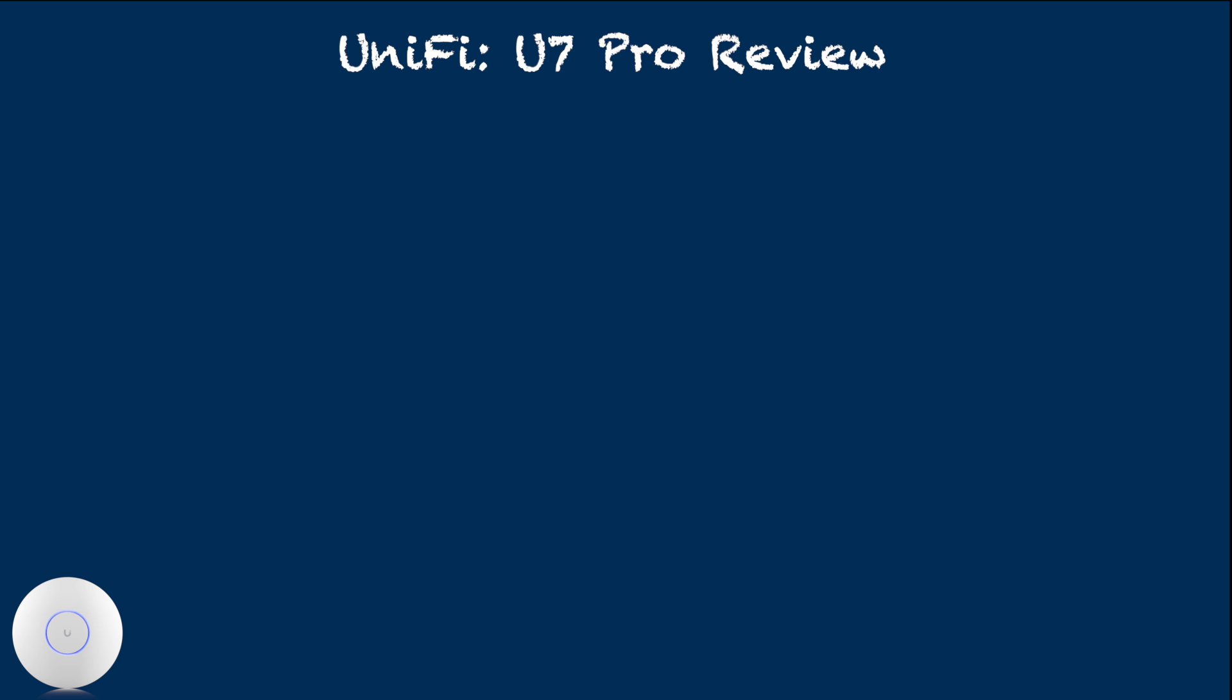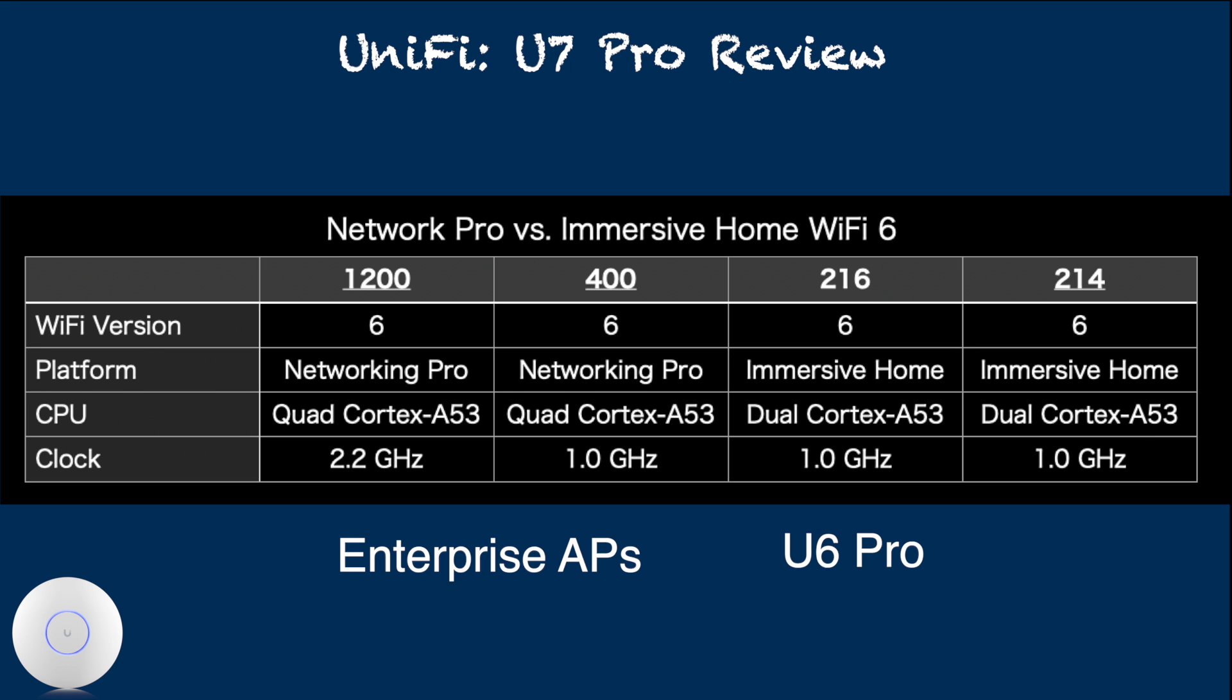When we look at CPU, it was evident that in WiFi 6 generation, enterprise access points used quad-core A53 while UniFi had dual-core A53.